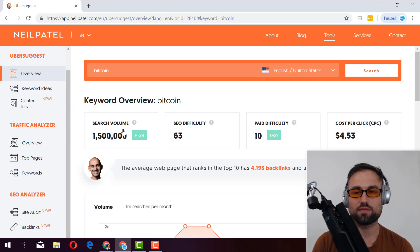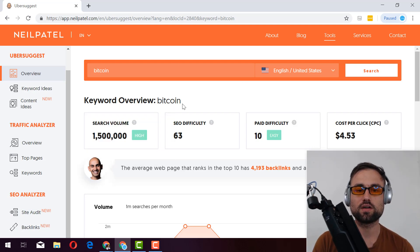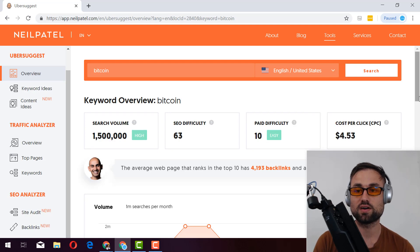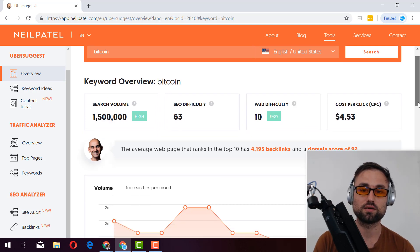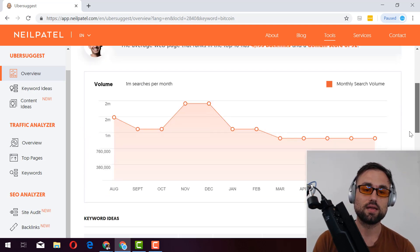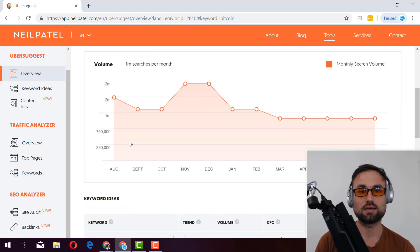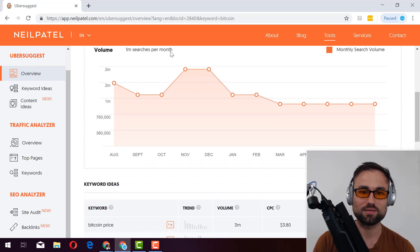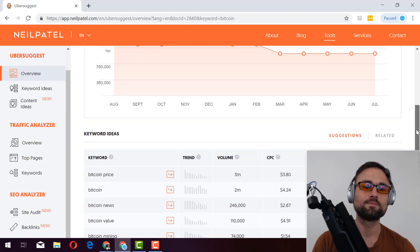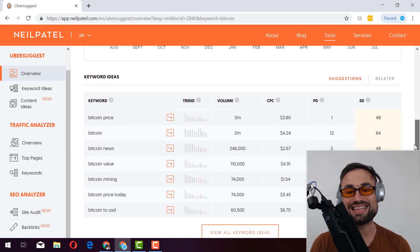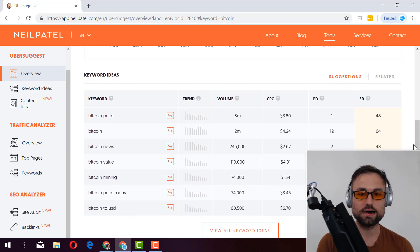And so for example, Bitcoin roughly in the United States, 1.5 million search volume, very difficult, 63 people are bidding on it. And so it is profitable, 4 dollars roughly, 4 dollars and a half. You see kind of the trend line, the trend line goes with the prices of Bitcoin, that's the big high that we just had in the flatline. And it gives you keyword ideas related to Bitcoin.